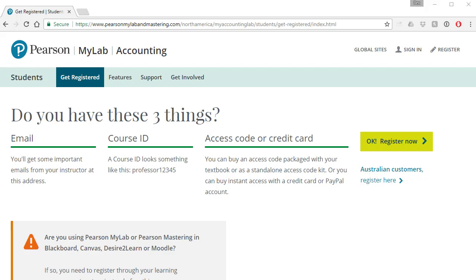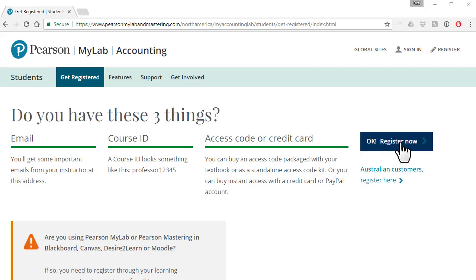This page says we need three things: an email address, a course ID — I'll supply that later in this video — and it says we need an access code or a credit card, but that's actually not true. I'll show you how to skip that part and get a free trial. If you bought your textbook new from the school's bookstore, the access code should come with the book. But if you don't have that access code now, that's okay. So we're going to click okay and register now.